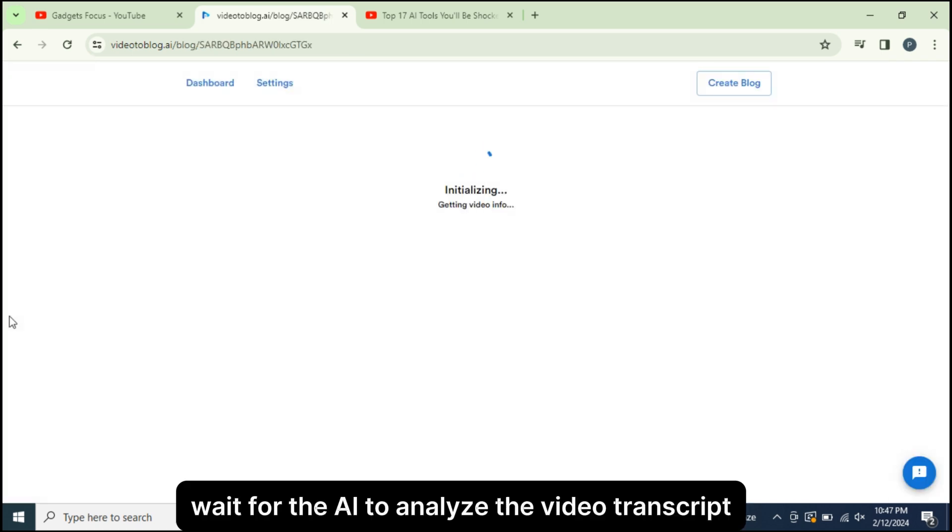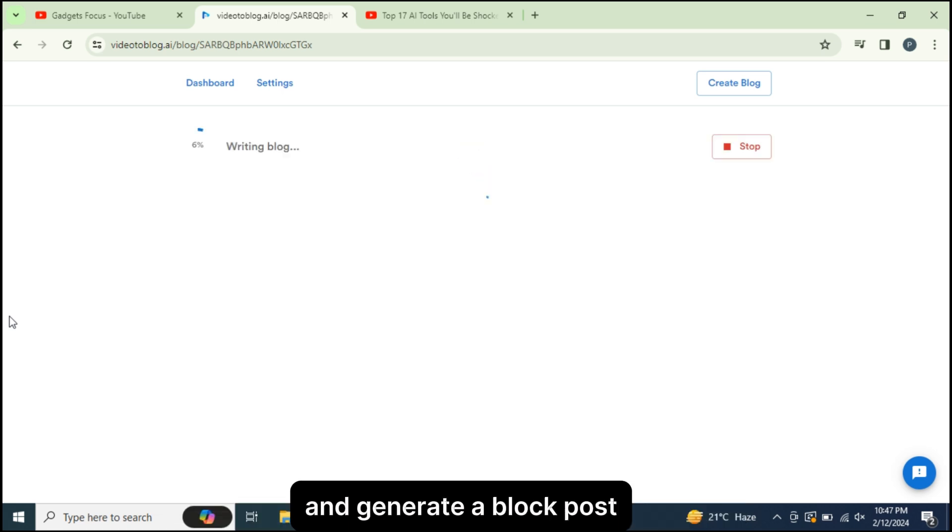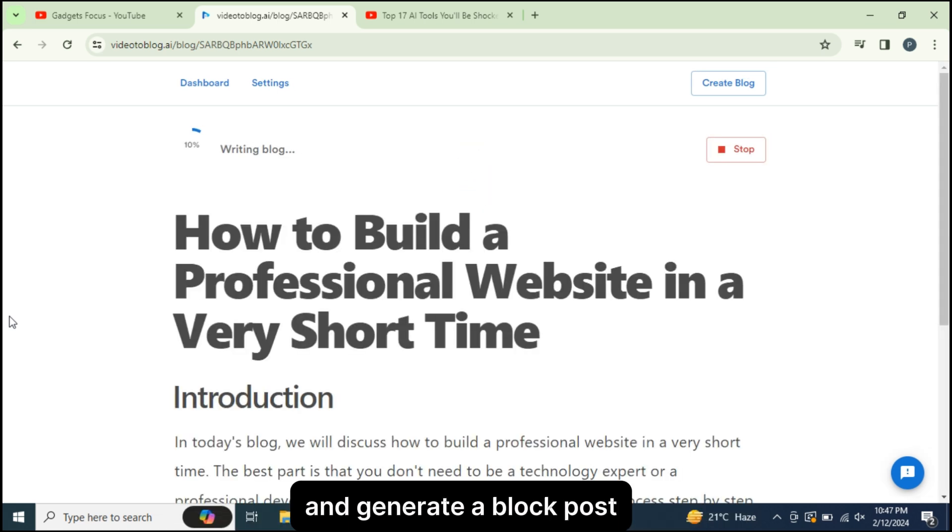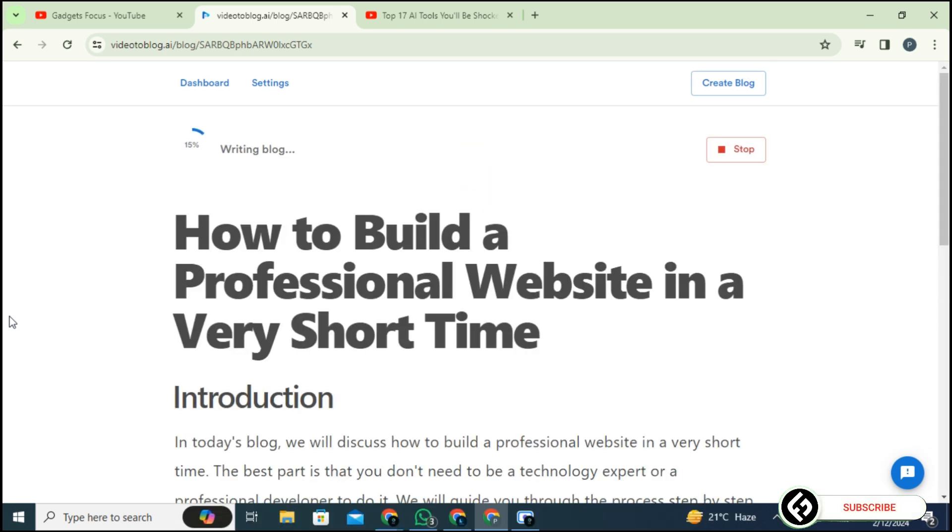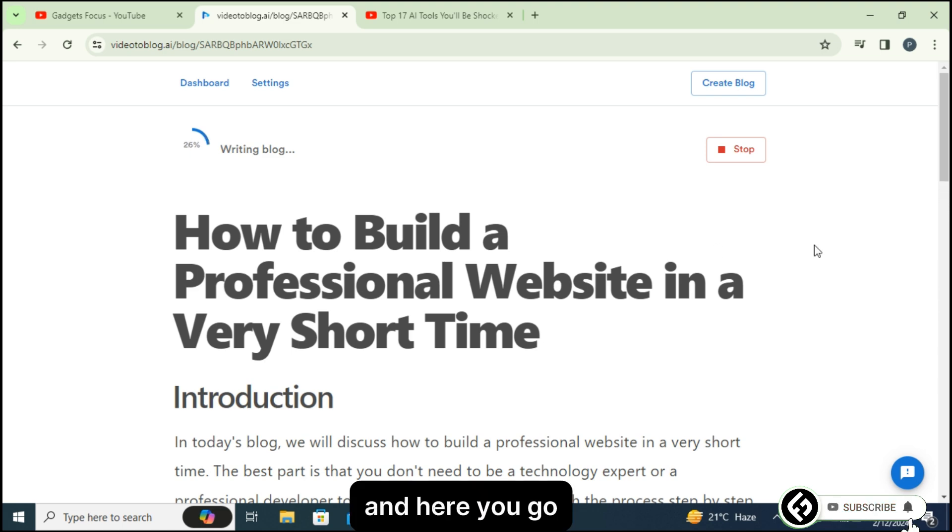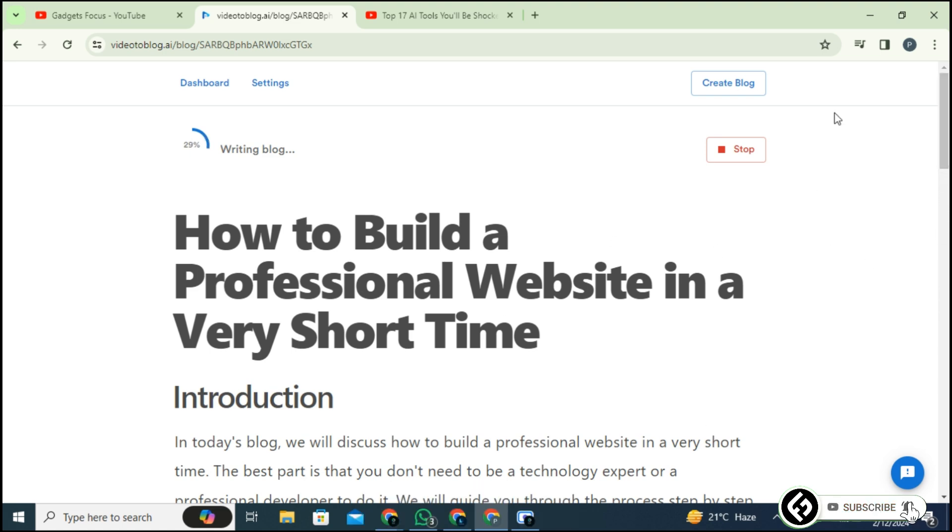Wait for the AI to analyze the video transcript and generate a blog post. And here you go.